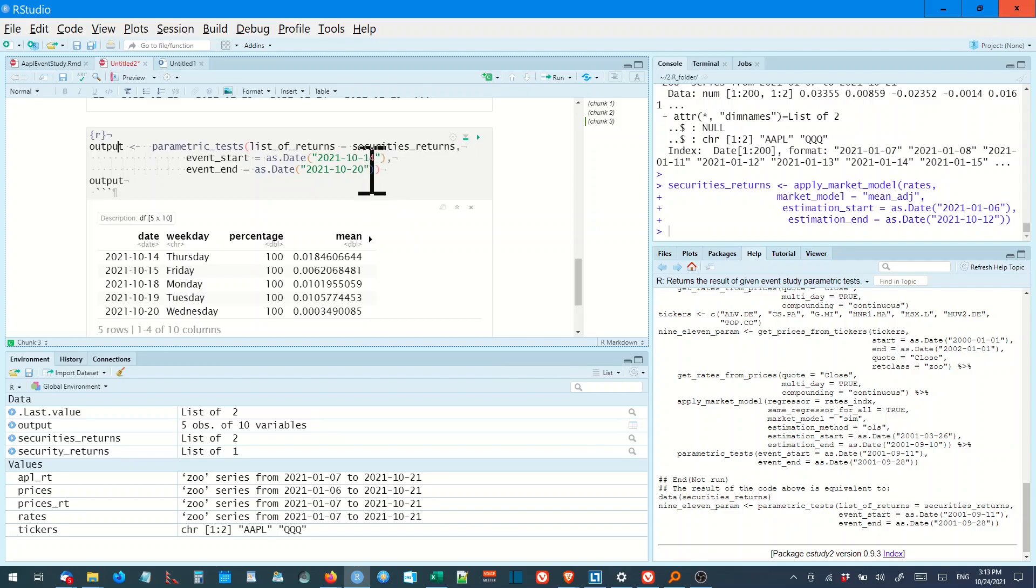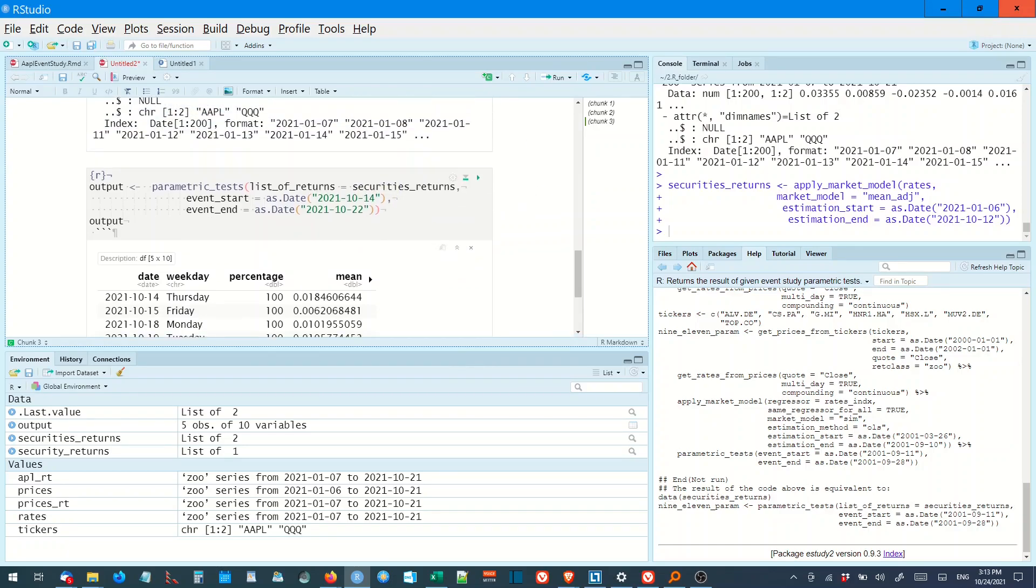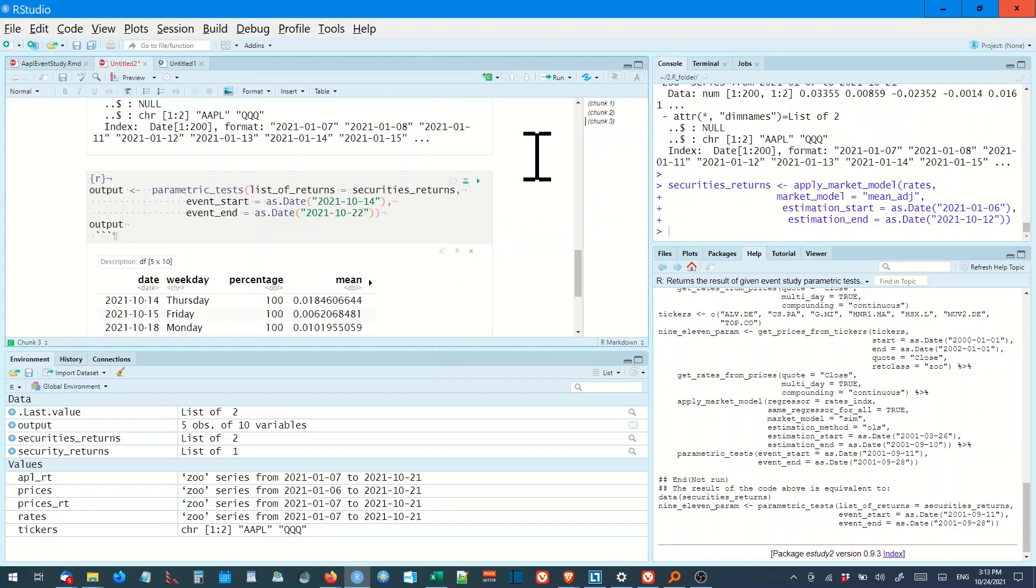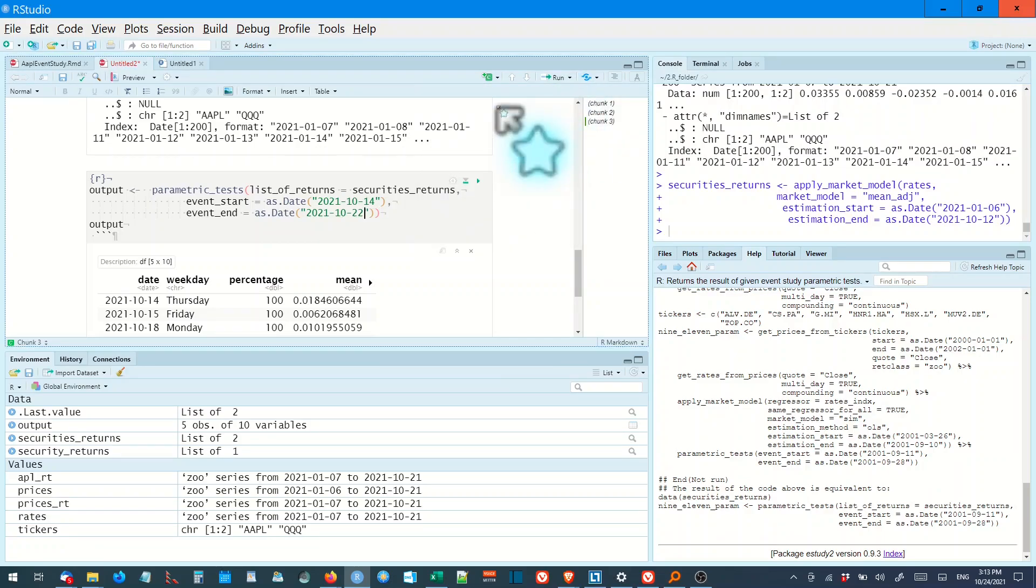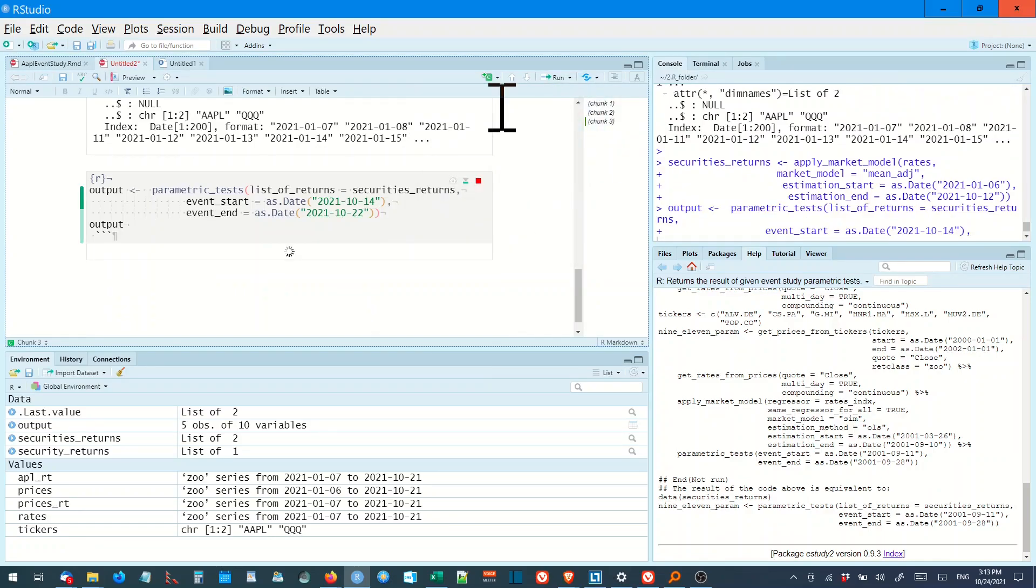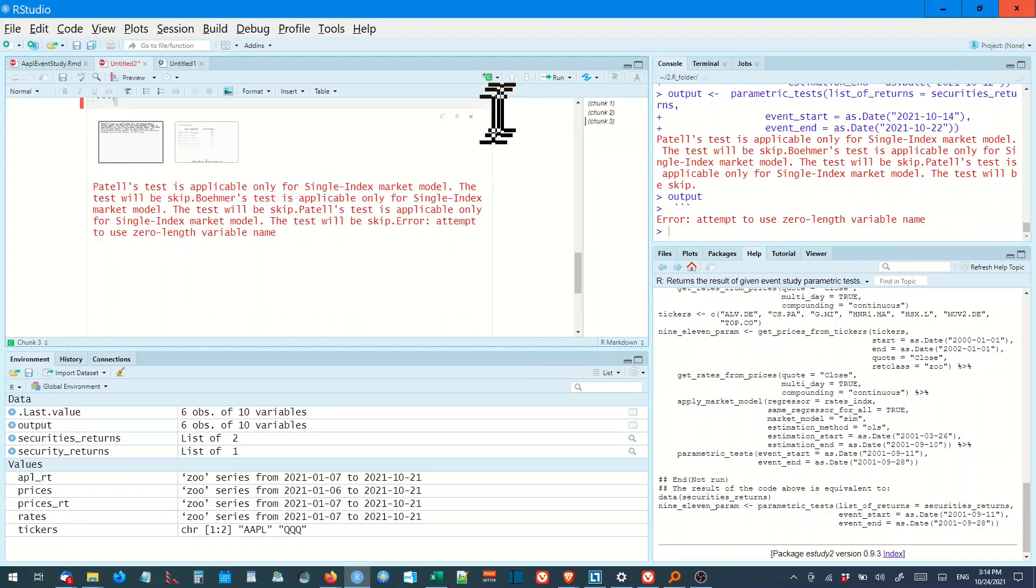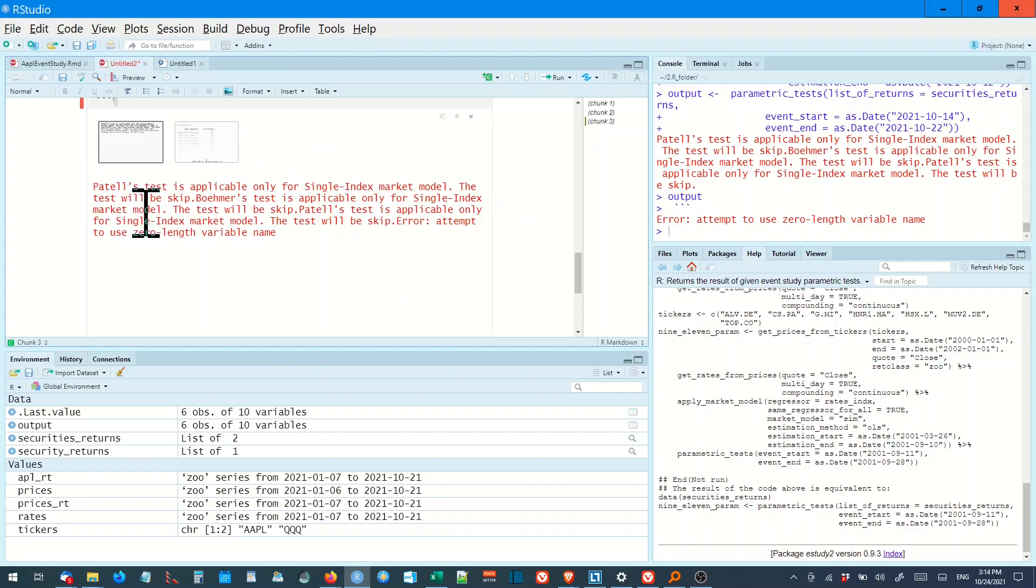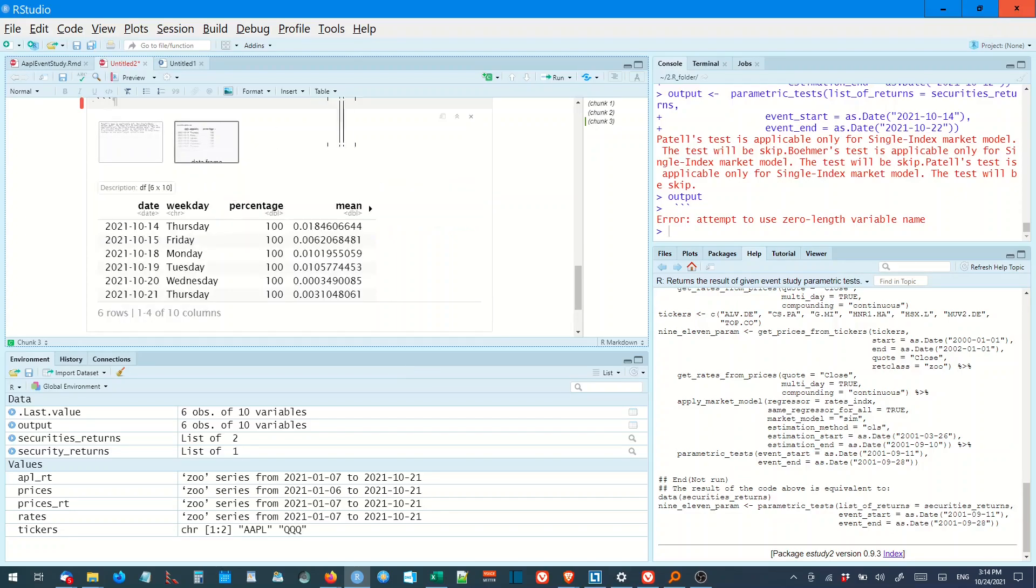I might just change that to 21st. I'll put in 22nd, see what happens. That's a description of all the tests that don't run, because I'm not using a single index market model and all those sorts of things. We'll just look at the model, here it is. Thursday, Friday and Monday.